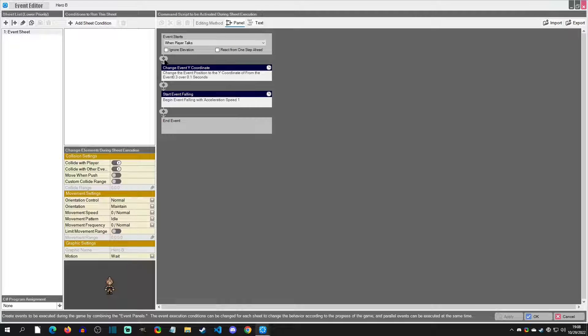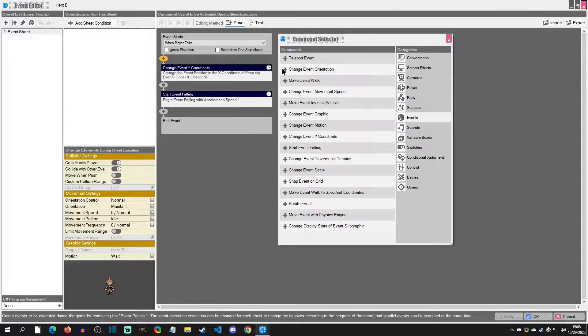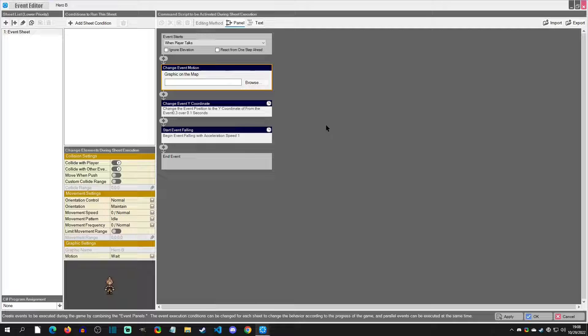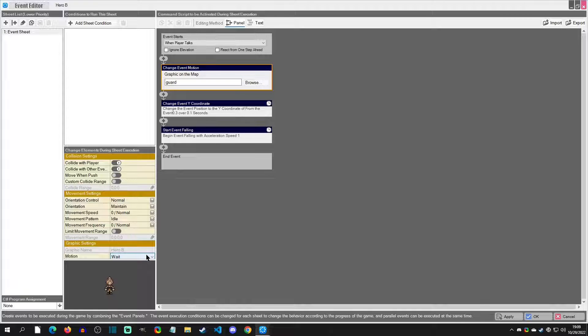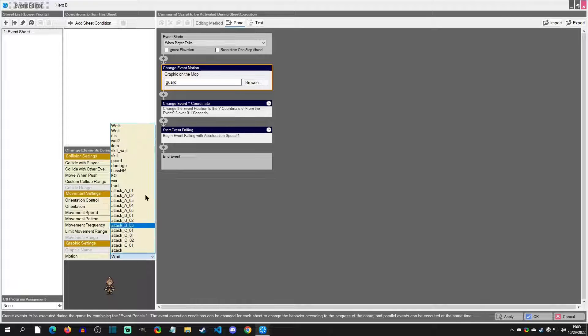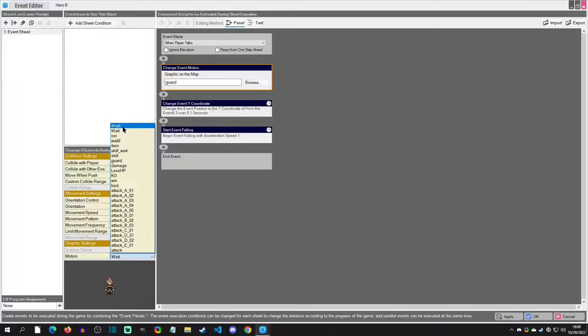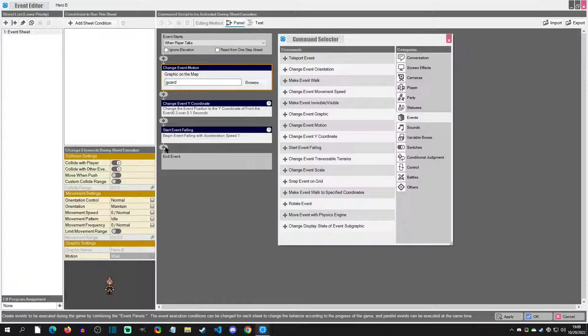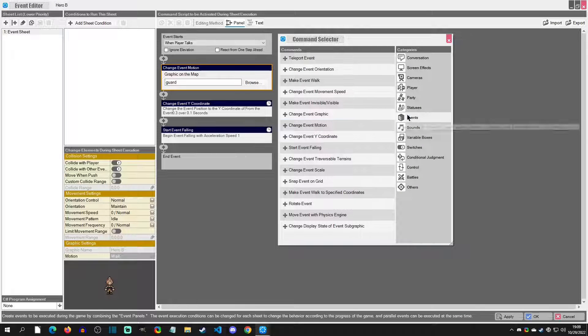First thing I want her to do now is I want her to actually change a motion - I want her to change the motion to Guard. Now if you want to know what motions you have, you can just click this and you can see all of them. So I can see Guard right here, but her normal one is Wait. So I'm going to change it to Guard.